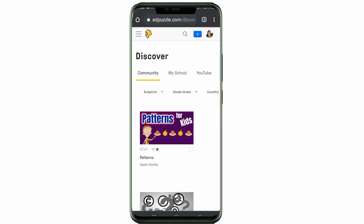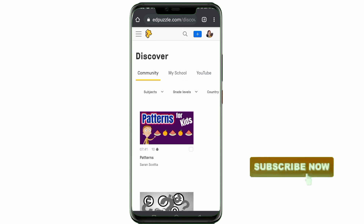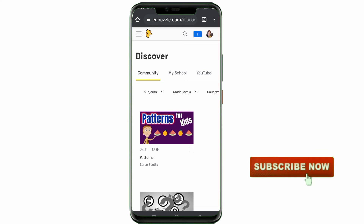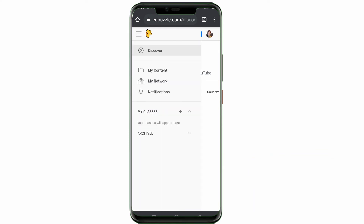Welcome to my channel. In this video I'm going to show you how to copy a link from Edpuzzle. I just logged into my account, so I'm going to go to My Content. I'm going to click on those three lines at the top left corner of the screen, and then you can see My Content.